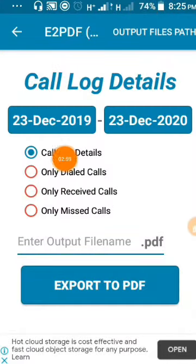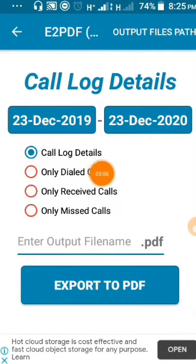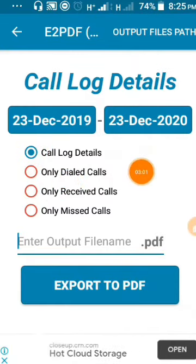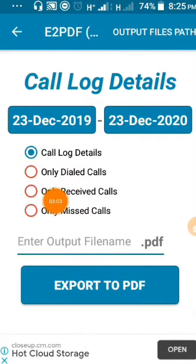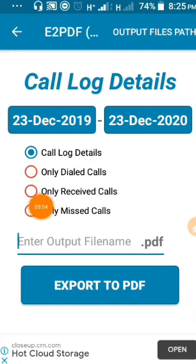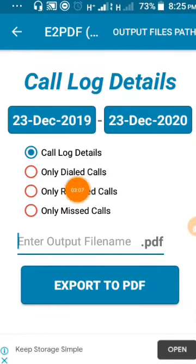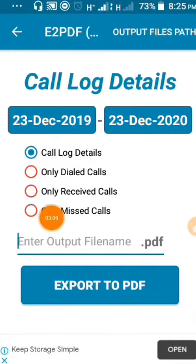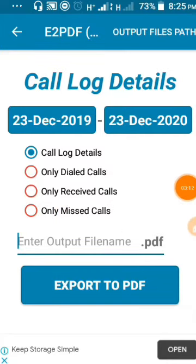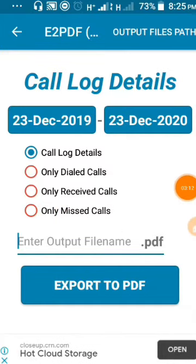You can see the options here. You can select only dialed calls, only received calls, or only missed calls.